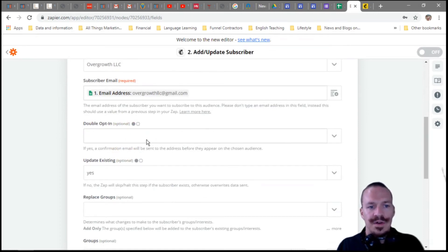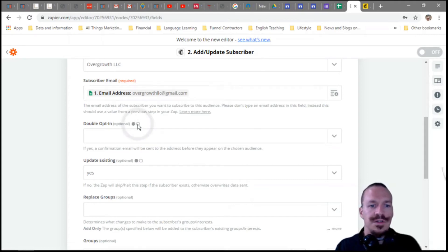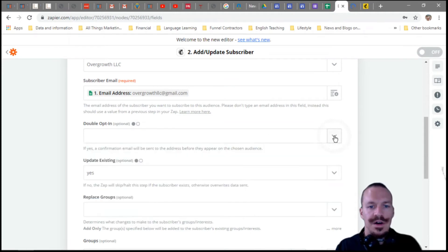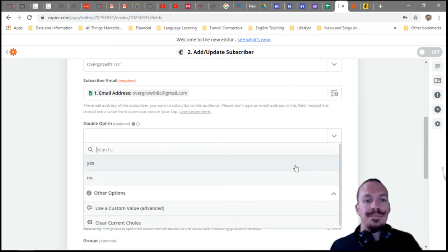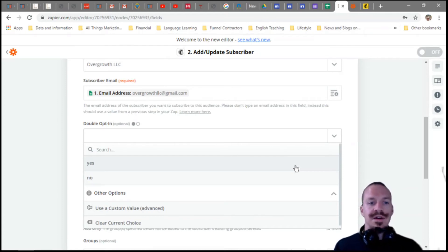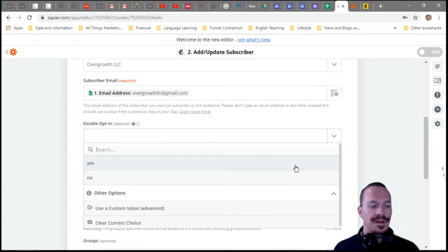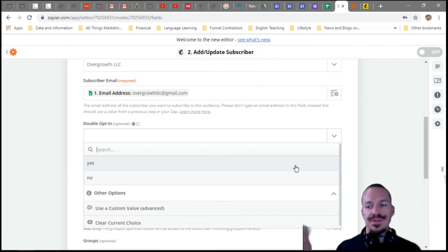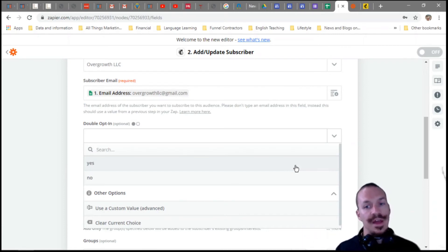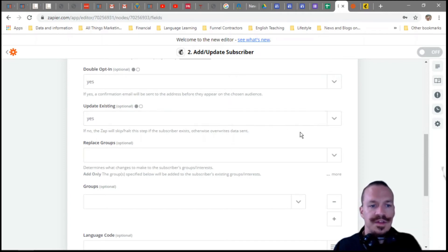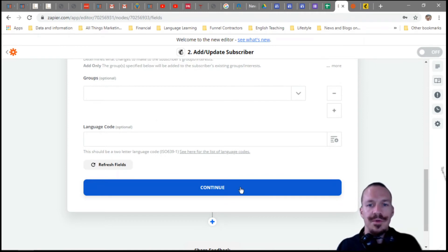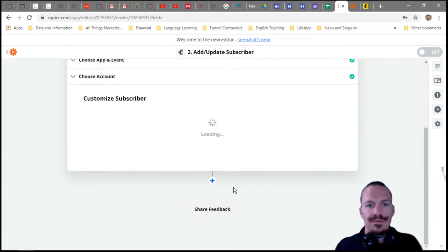Now we have that set up. I want to enable double opt-in — you don't have to, but it's recommended. A double opt-in helps with email deliverability: people only get your emails if they explicitly confirm they want them. It adds an extra step where they have to confirm they want to receive emails from you. I'll select yes for double opt-in. The other settings like 'update existing' you can play around with — it's not critical for our purposes here.